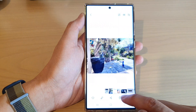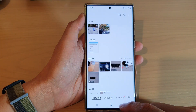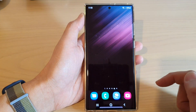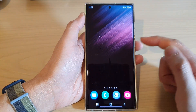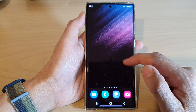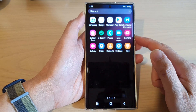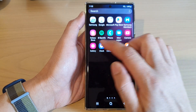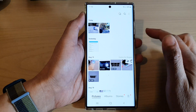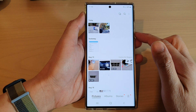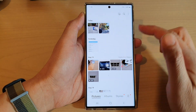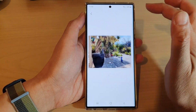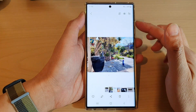First, tap on the home button to go back to the home screen. On the home screen, swipe up to go into the app screen and open up the gallery app. Then select an image that you want to resize.